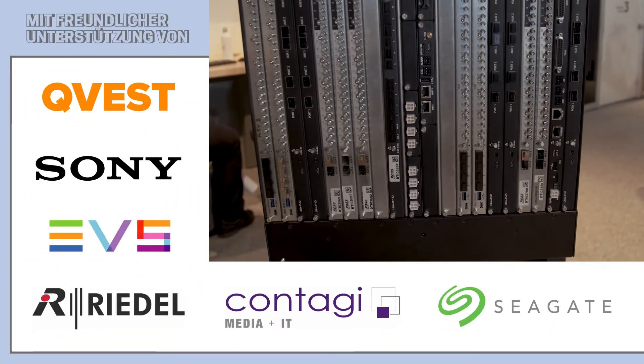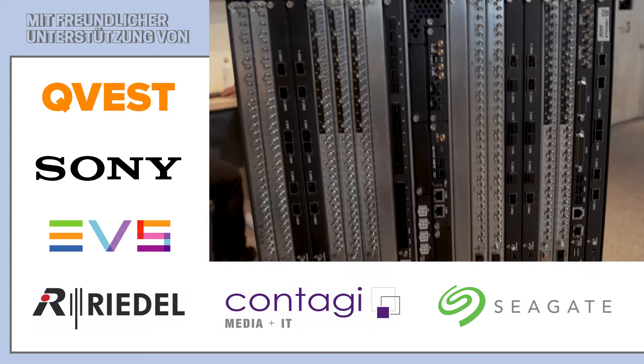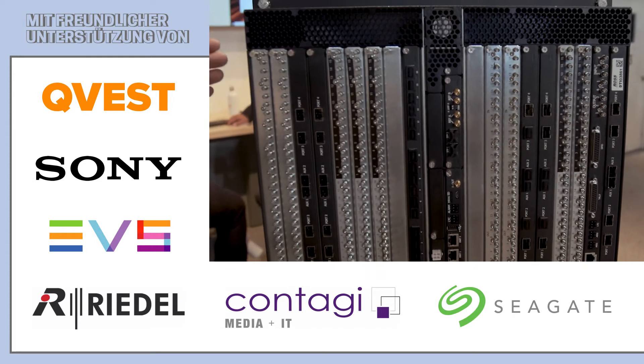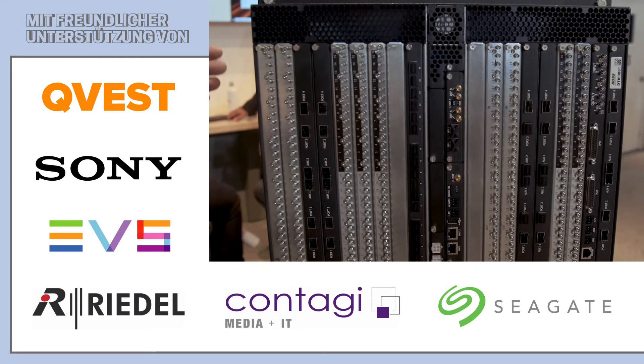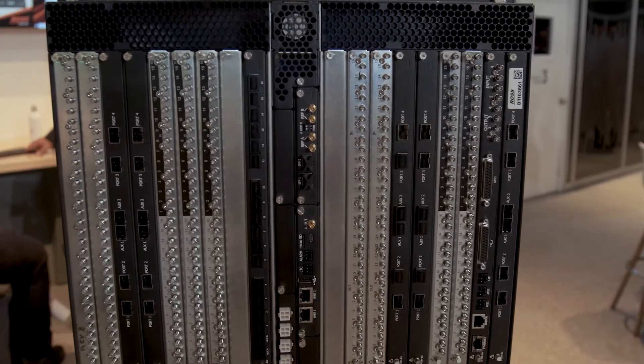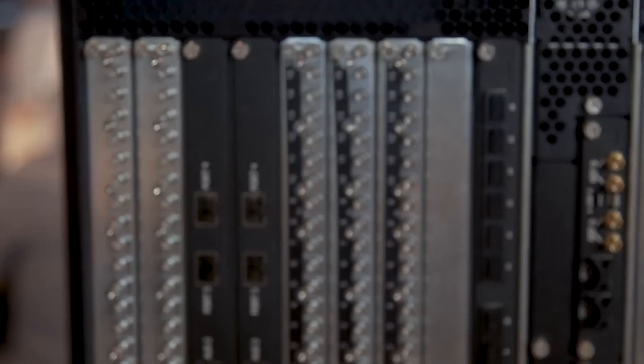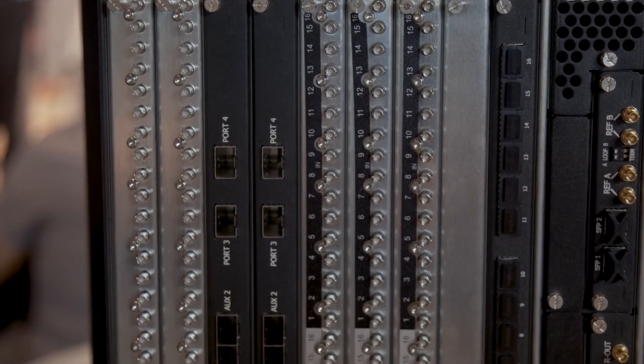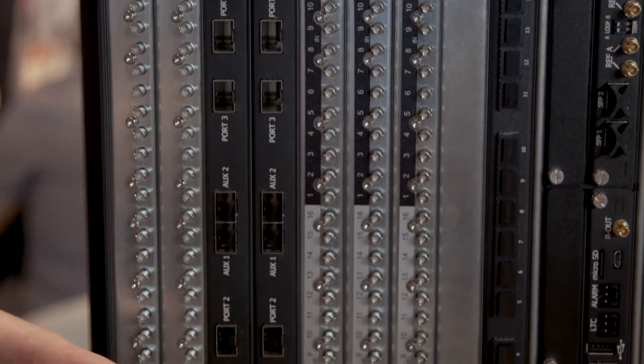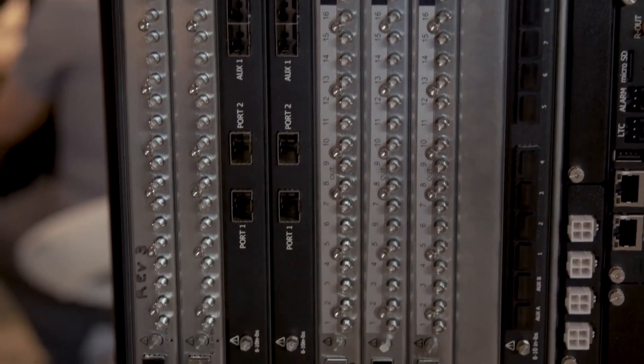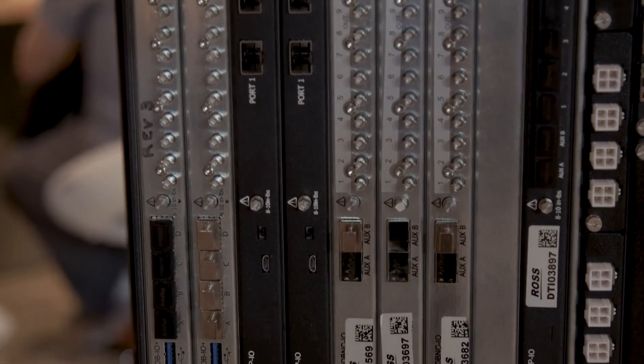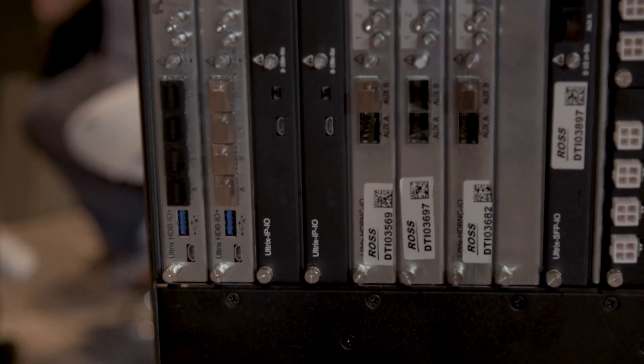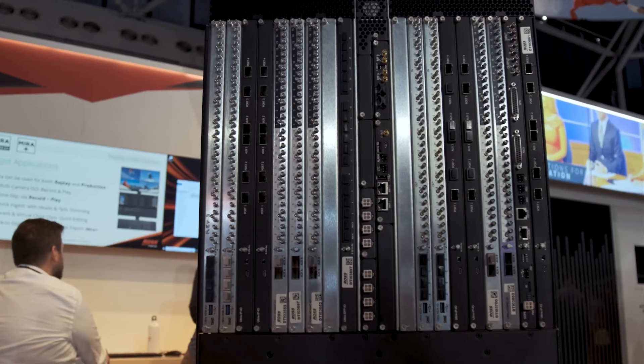So on the back plane here of the FR12 we can see that we have the same cards as we use in the smaller Ultrix frames, so those familiar with the features and capabilities of the existing Ultrix frame will be fully familiar with the new frame and the fact that we have just greater expansion, the ability to support more mix slots but with the same great features and capabilities of the existing cards.